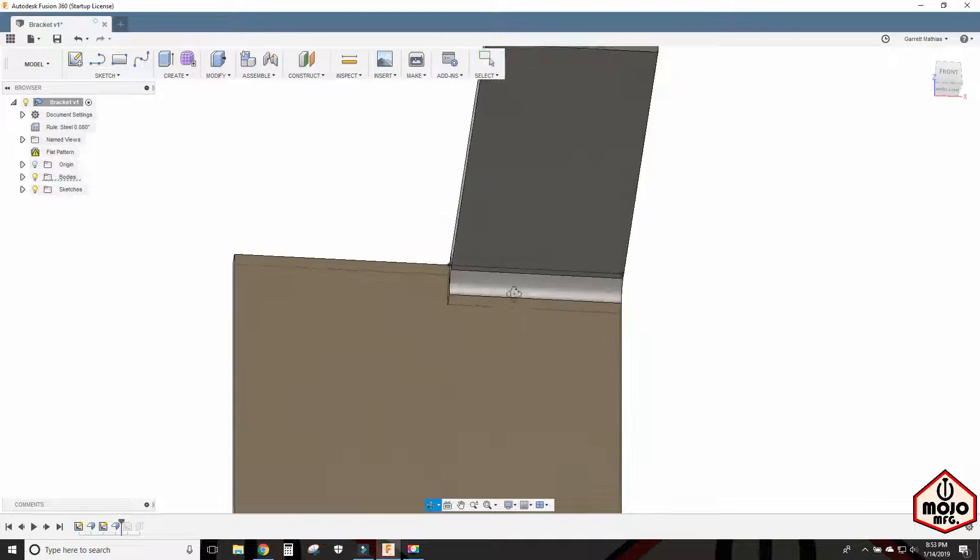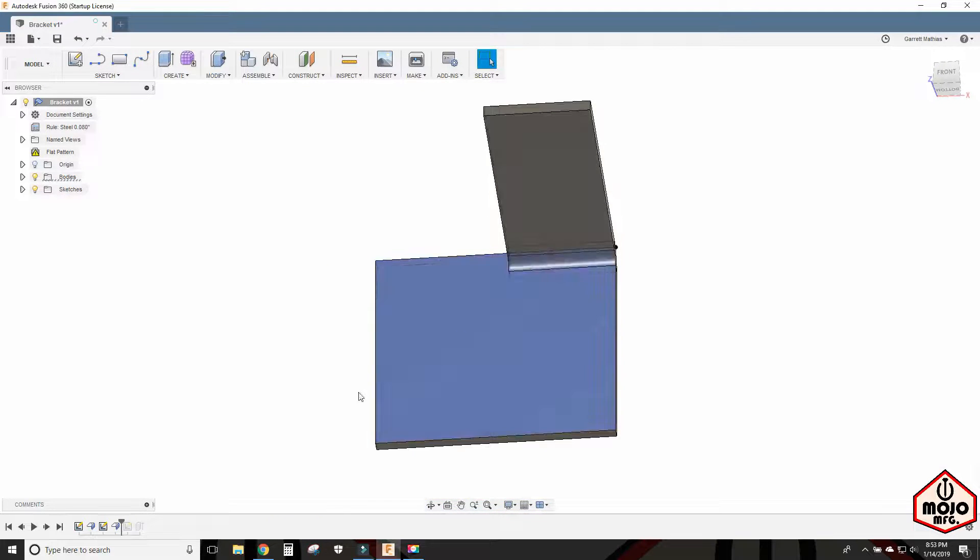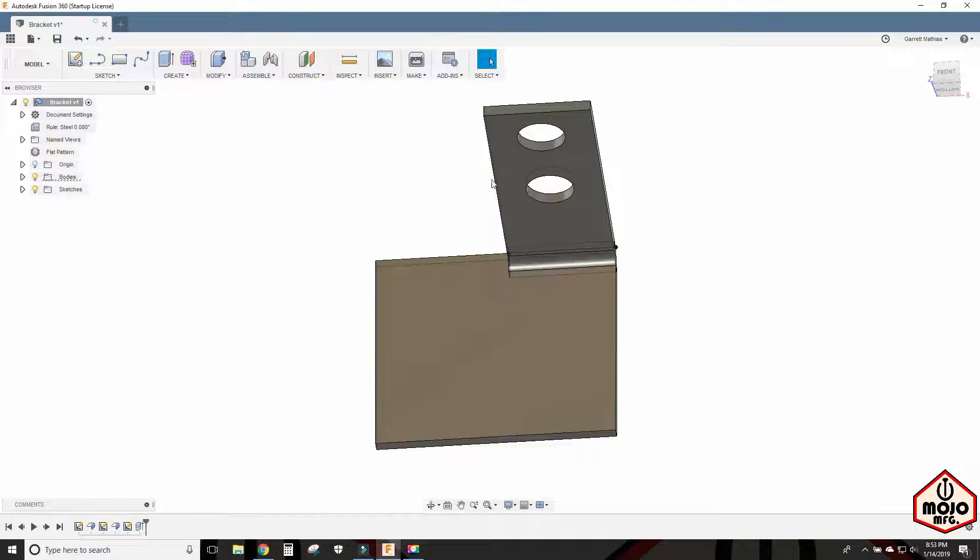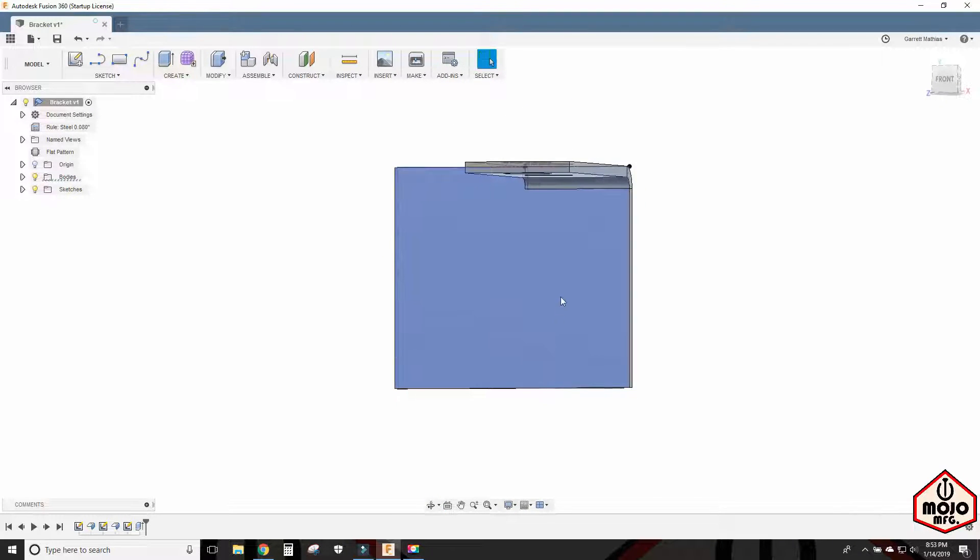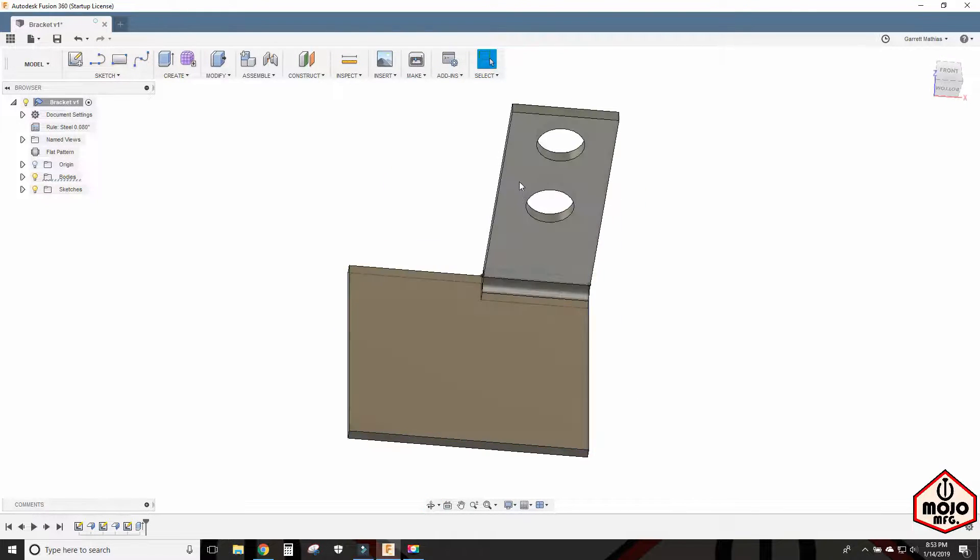So that's basically all I did and then I went ahead and cut the two holes in here which is nothing out of the ordinary. So that's how I made the bracket itself.